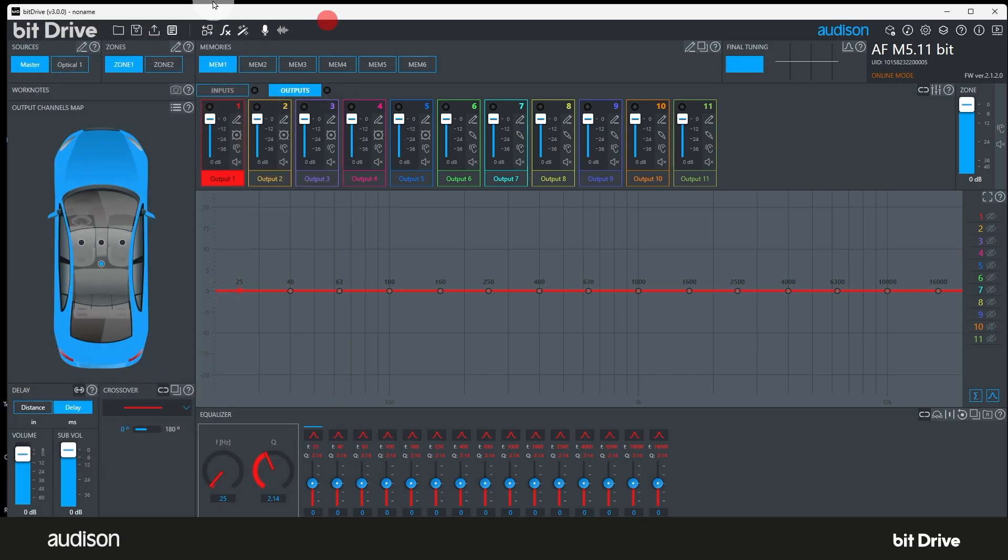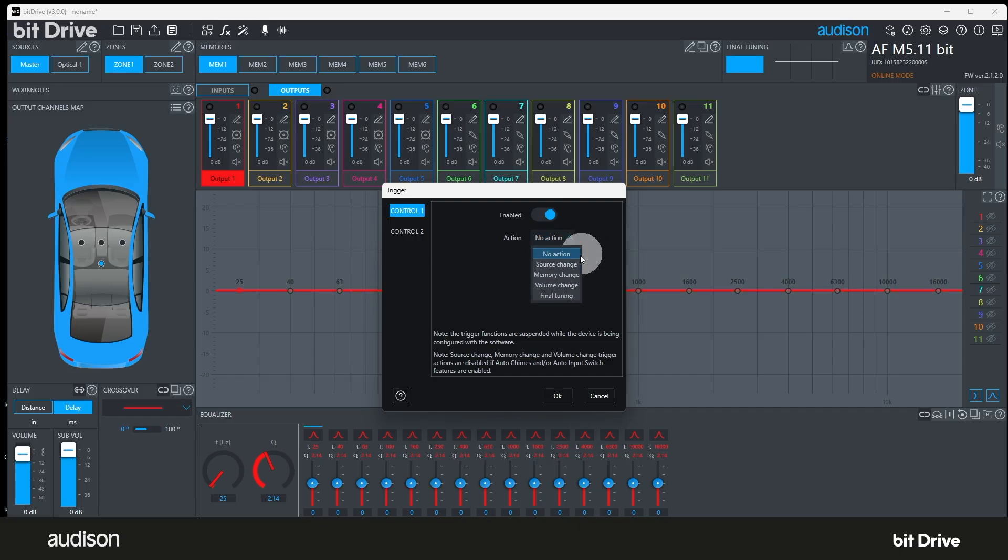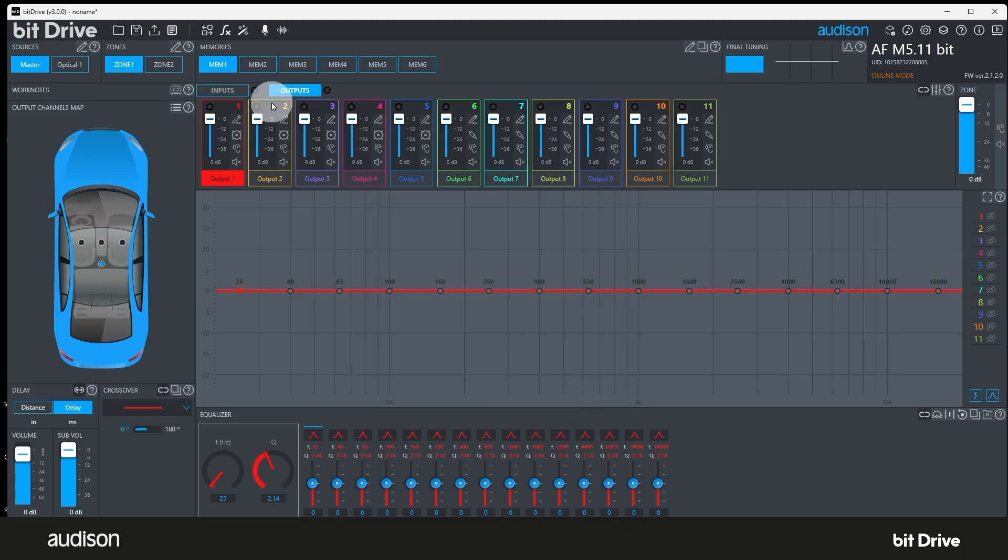Triggers. The triggers icon lets you enable and define how the two 12-volt positive input trigger wires will affect the AFBit device. For more on these inputs, see the AFBit amplifier manual.